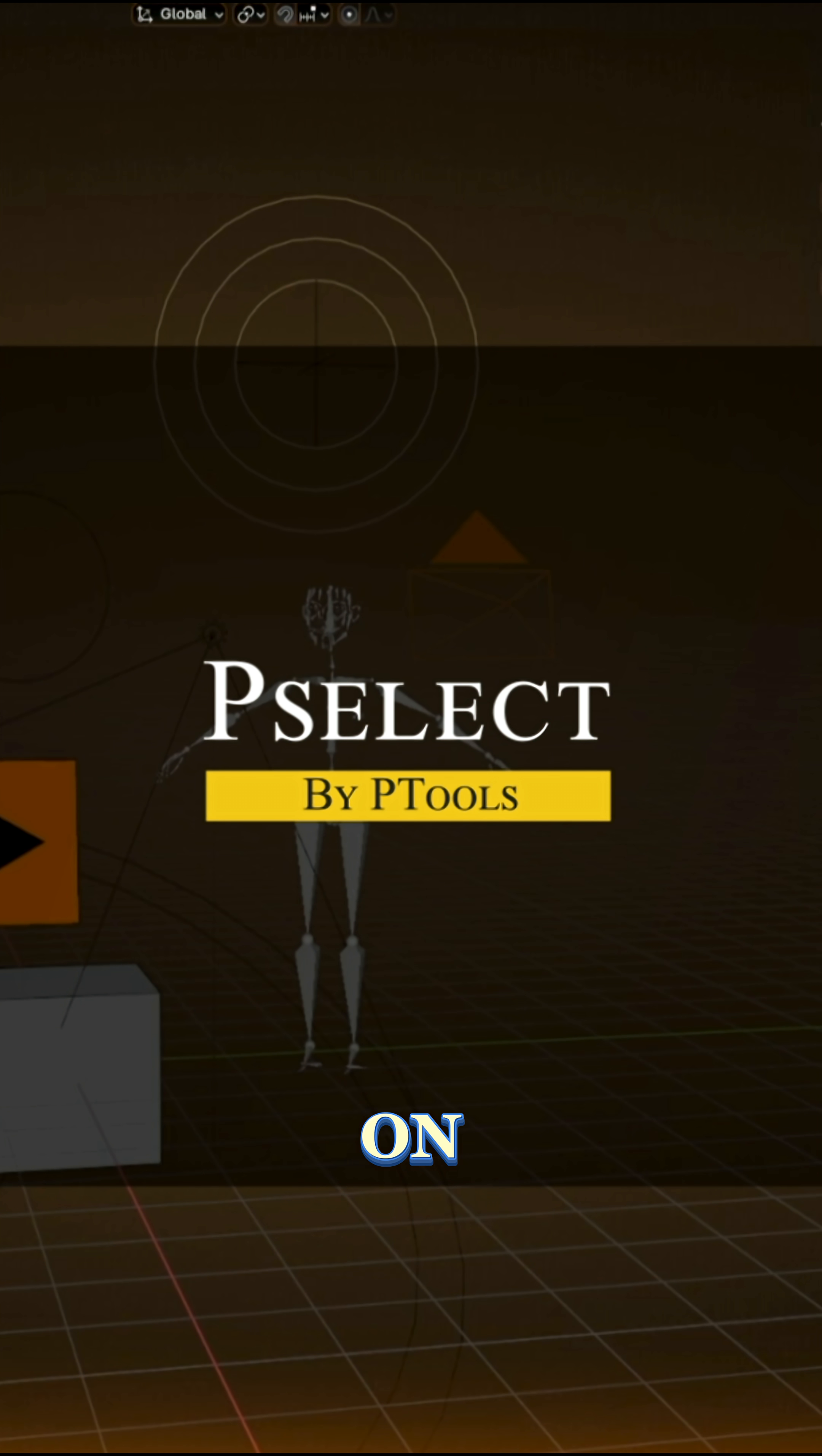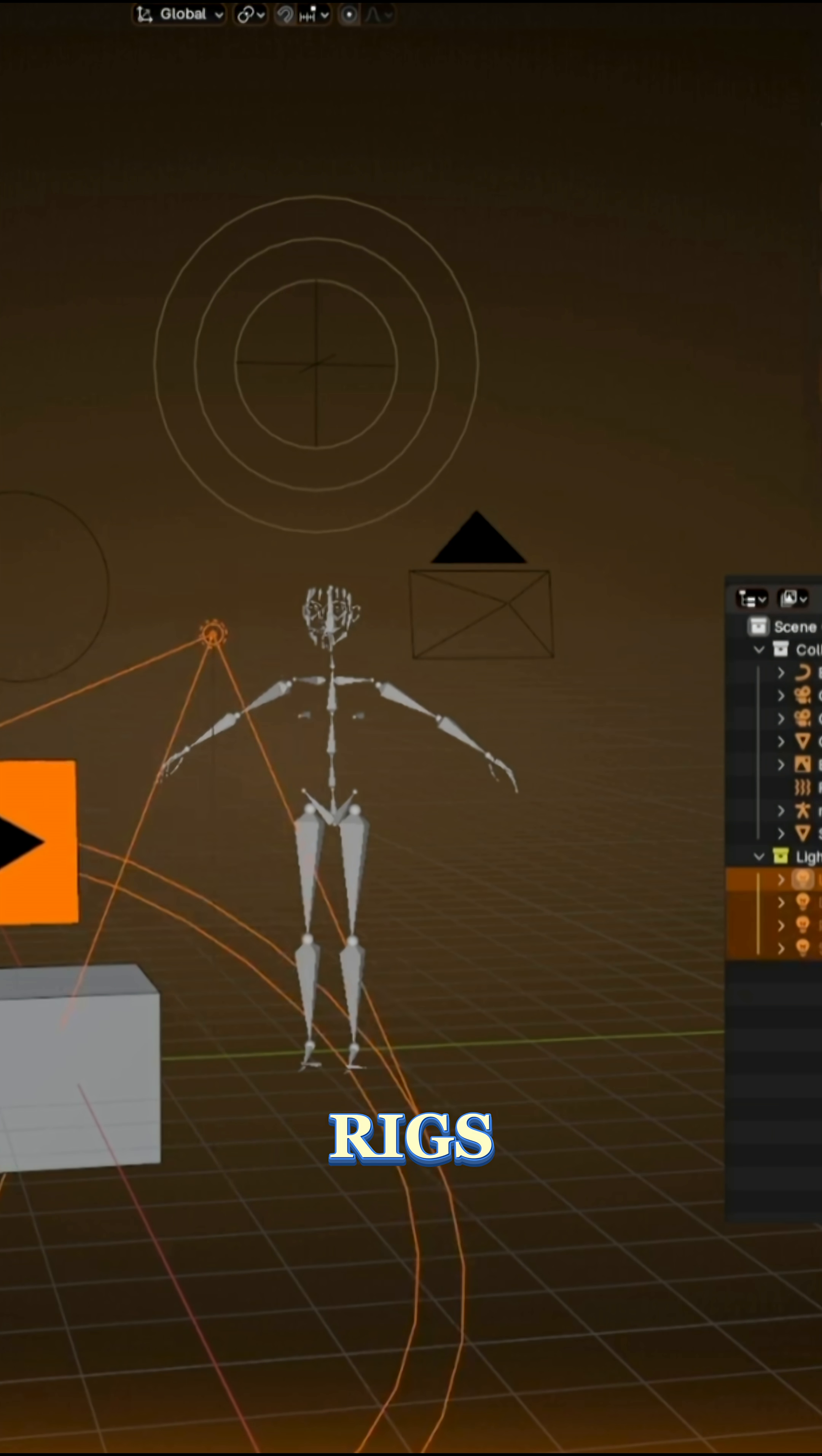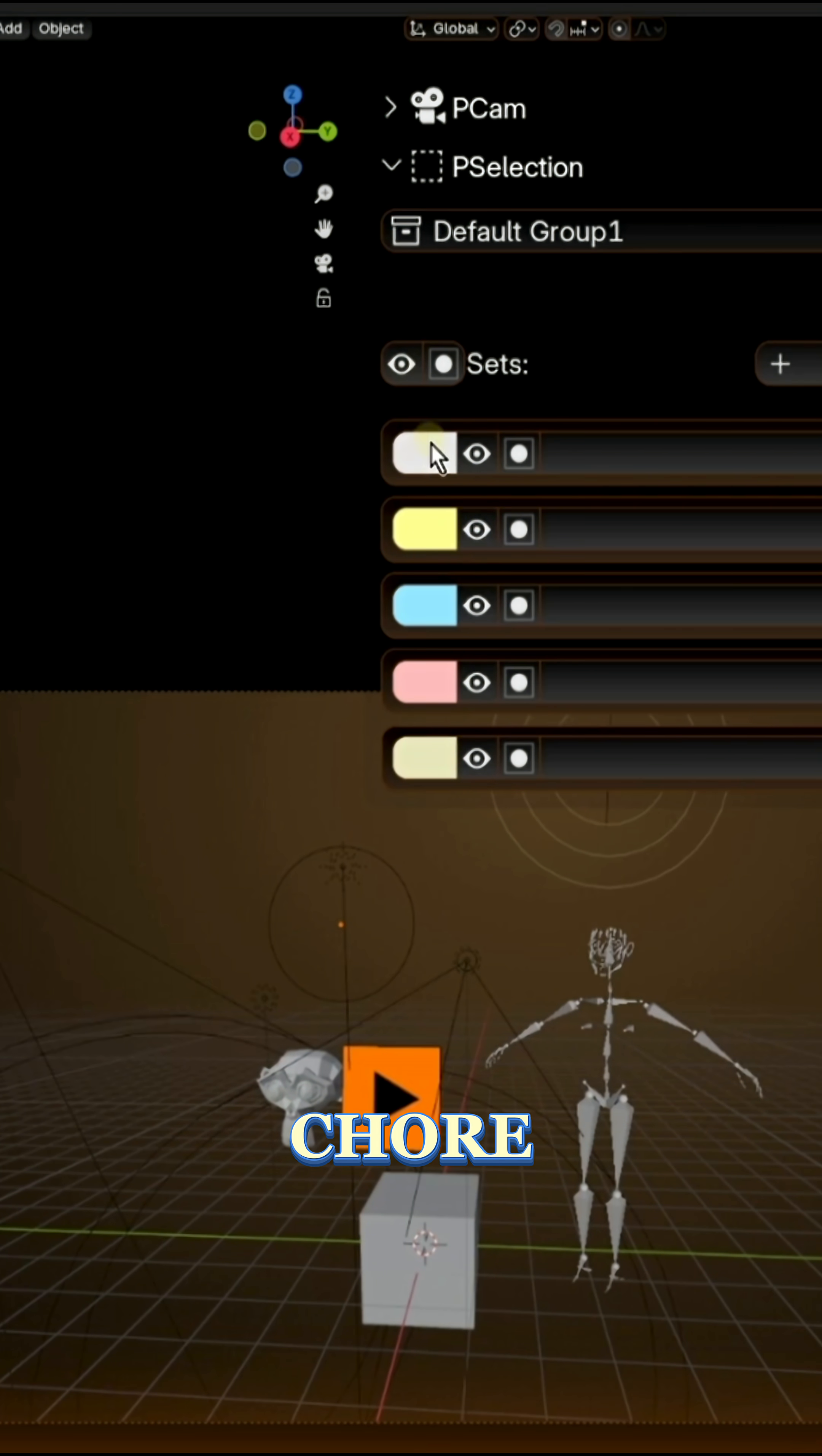Pselect is a new add-on all about making selection in Blender smarter and more organized. If you've worked on complex character rigs or heavy scenes, you know that selecting the same collection of objects or bones over and over again can be a chore.